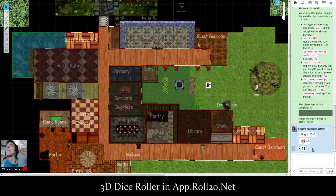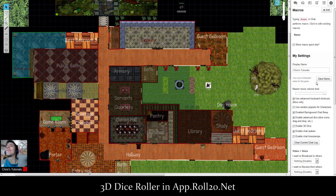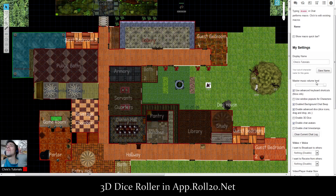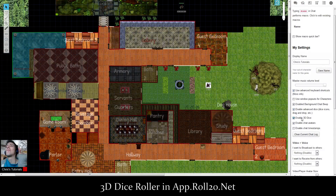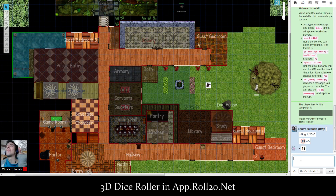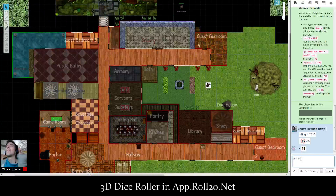By default it won't show on screen, so what you have to do is go into the Settings menu, then My Settings. Each player does this individually, though the DM doesn't do it for everybody. You click 'Enable 3D Dice,' and now when you type 'roll 1d20' it's actually going to show it on screen.